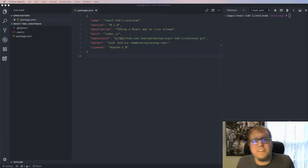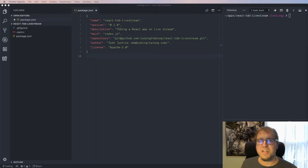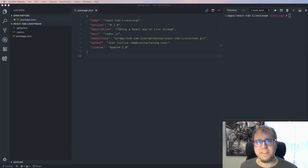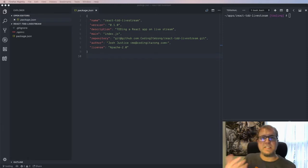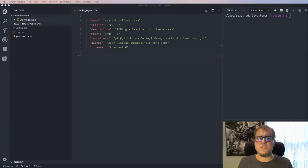Hey everyone, thanks for joining the stream. Welcome to Test Driven Development in React. I'm Josh Justice — I go by Coding It Wrong on the internet — and you can watch along and decide if you agree. I just wrapped up a React Native TDD series before this, so you can check that out on my YouTube channel if you're interested. Testing tools are somewhat different on React Native, but we're back on the web.